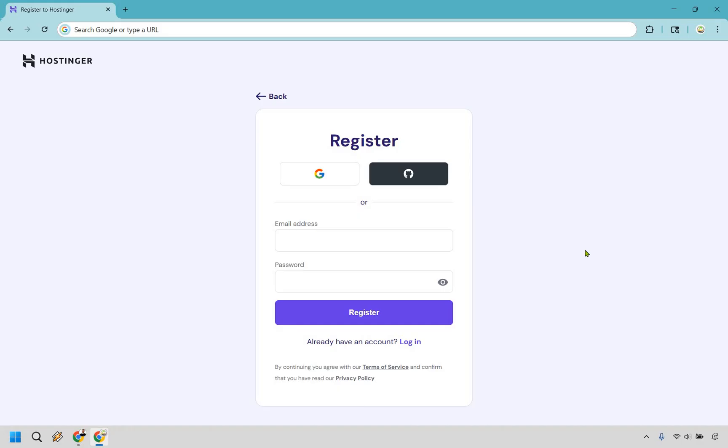Now there might be one thing you might be curious about and it's your free domain. With Hostinger you get your free domain after you make the purchase. So you can do that on the inside of your dashboard in case you were curious about that.